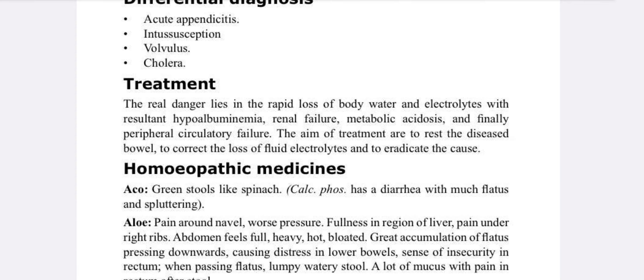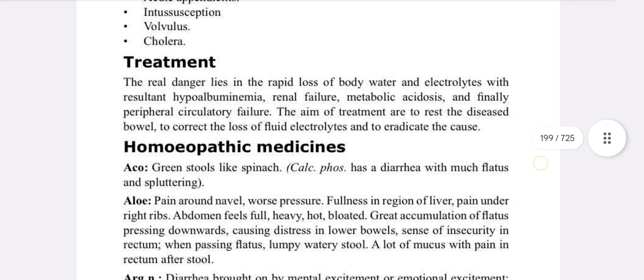The real danger lies in the rapid loss of body water and electrolytes, resulting in hypoalbuminemia, renal failure, metabolic acidosis, and finally peripheral circulatory failure. The aims of treatment are to rest the bowel, correct the loss of fluid and electrolytes, and eradicate the cause. Basically, dehydration is the key concern to manage.